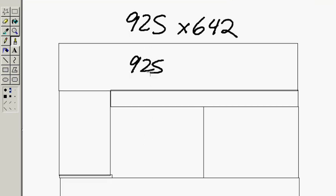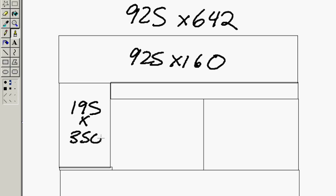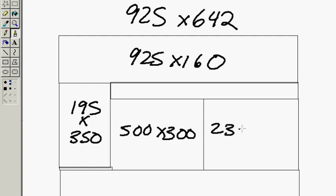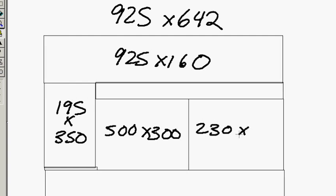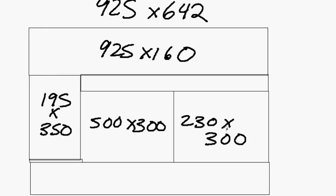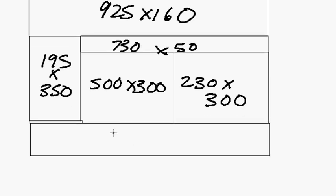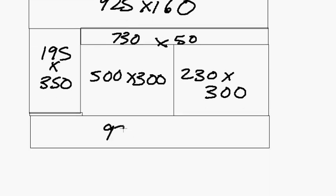The header itself is going to be 925 by 160. The sidebar is 195 by 350. The picture area is 500 by 300. The text area is 230 by 300. Our link bar up here at the top is 730 by 50. And the bottom footer area is 925 by 132.